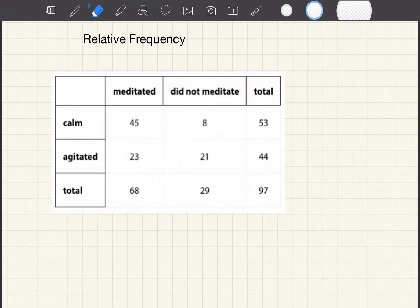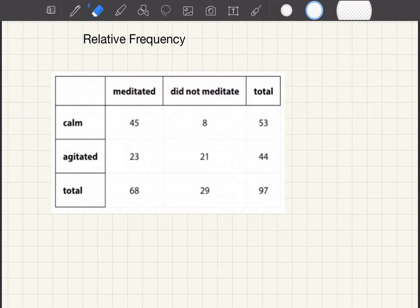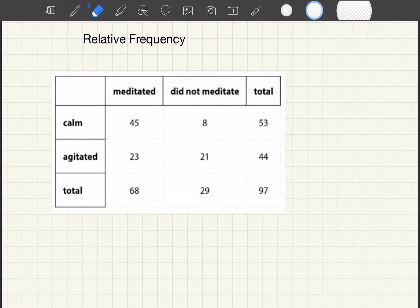Hi everyone, today we're going to be talking about relative frequency. Relative frequency tells us the proportion or percent that a category occurs in the data. We express our relative frequencies as a fraction, a decimal, or a percentage of the total number.